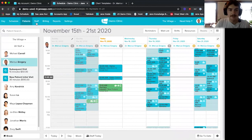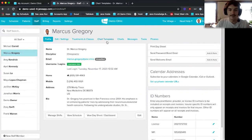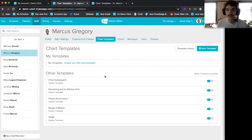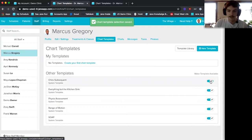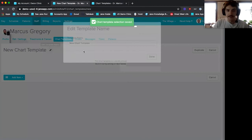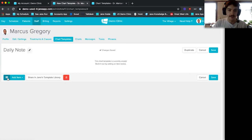We can hop to the staff tab and talk about charting. I'll use Marcus Gregory's chart template section. Chart templates are basically the building blocks of taking your daily notes. I don't have any, so we can create one from scratch. If other practitioners at your clinic have created templates you want to use, they'll be listed in the other templates section. I'll create a new template from scratch — give it a name like 'daily note' — and click the Rubik's Cube button to start adding items. Maybe a chief complaint, a range and scale for pain tolerance, some checkboxes, and a body chart.